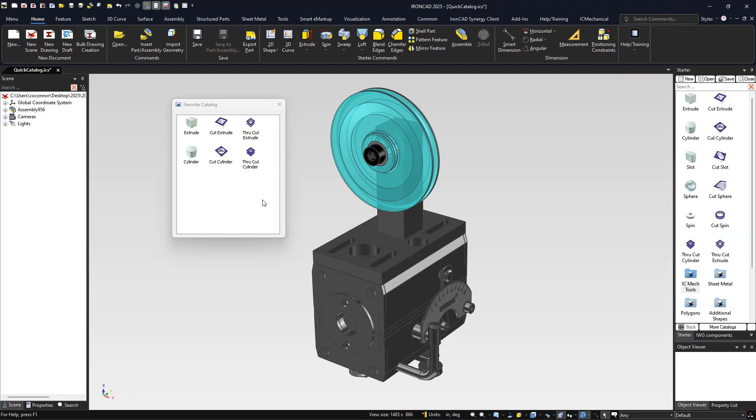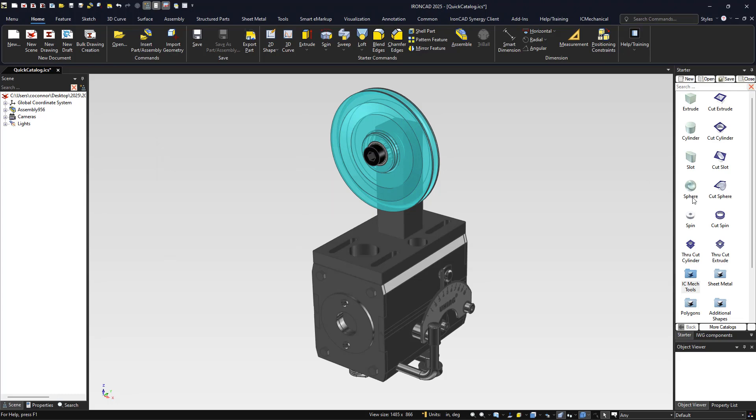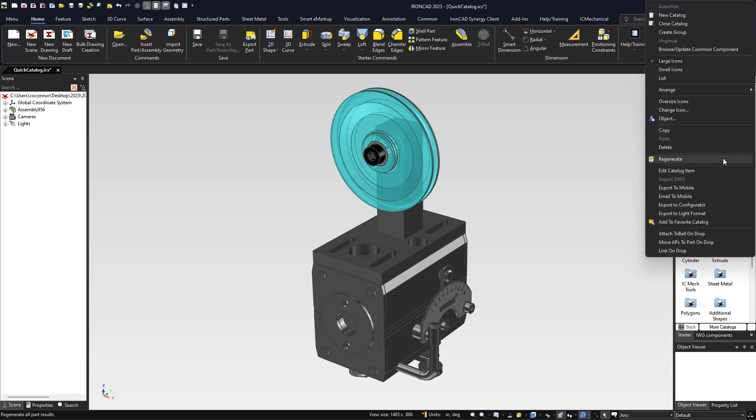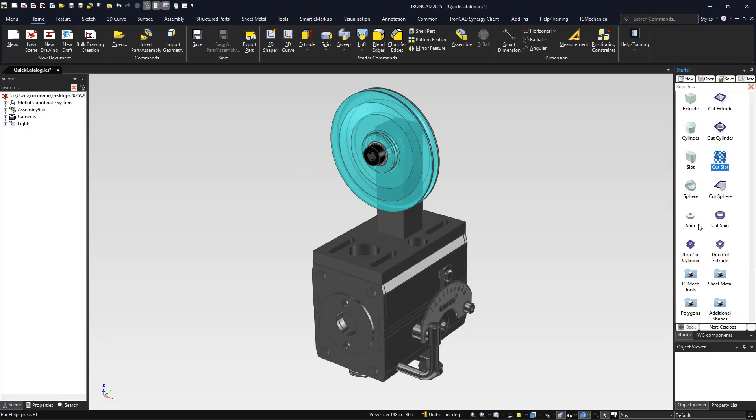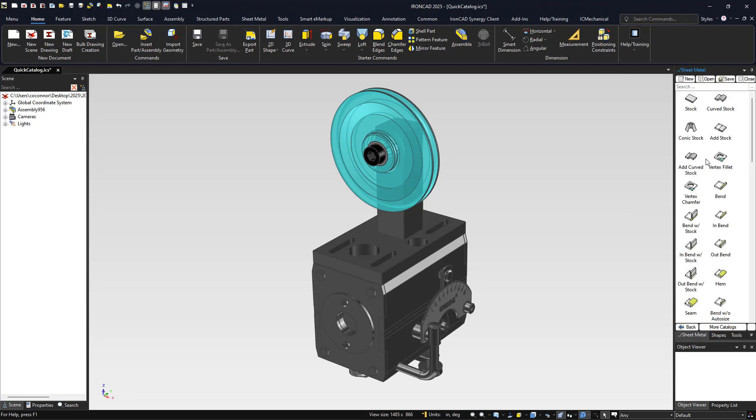Any element can be added to the favorites catalog by simply right-clicking on the element and adding it. For example, we'll close our catalog, go into our catalog, right-click and select add to favorites. This can be done on any catalog that's been opened and saved and can be in folders as well.